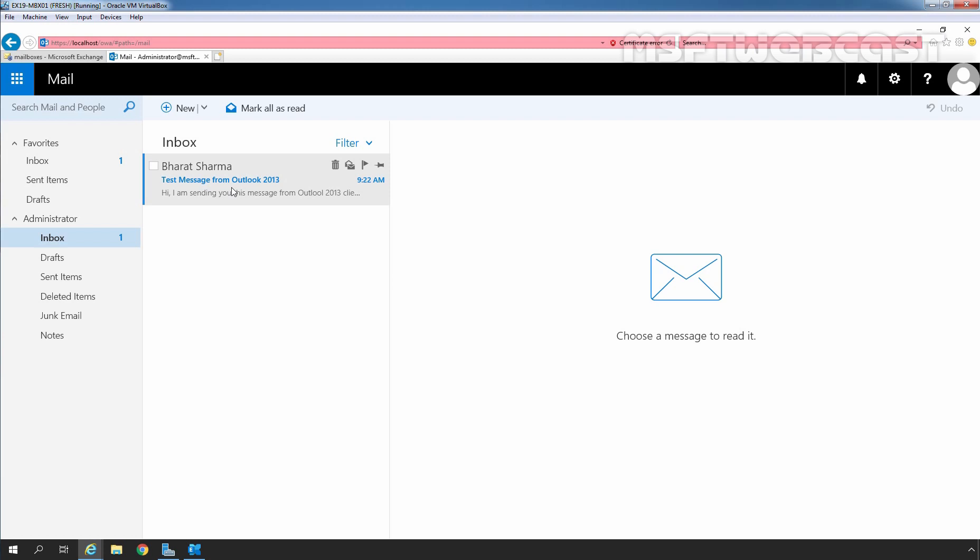So at this point, we have successfully set up Outlook client for Exchange 2019 user mailbox. And that's all for this video. Thank you all for watching this video. Have a nice day.